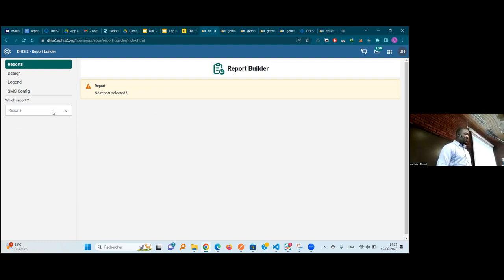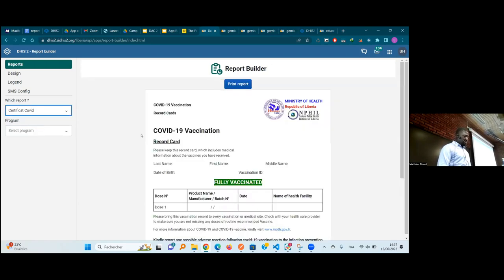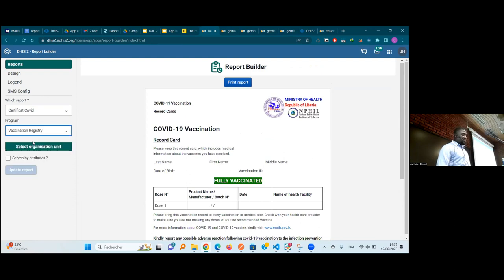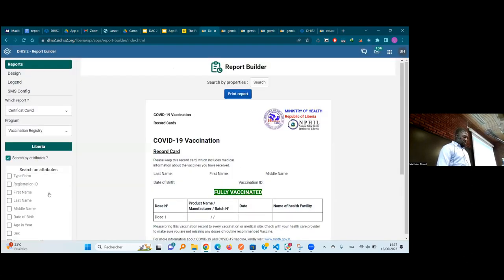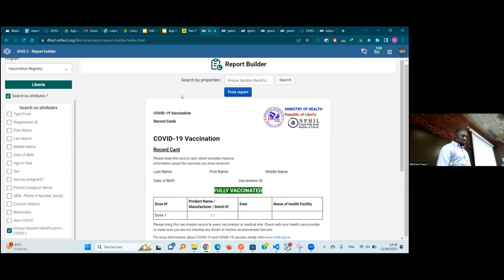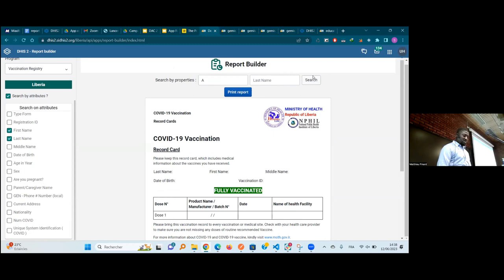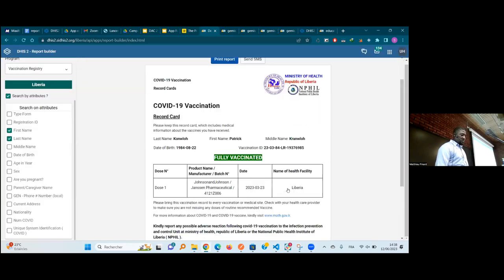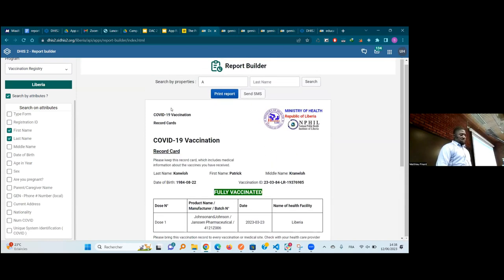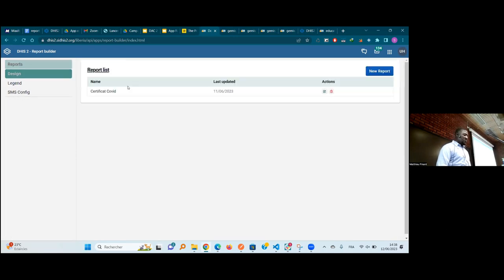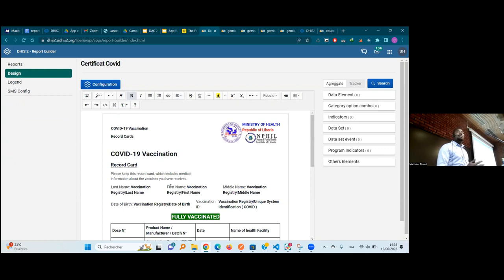The same approach works for Liberia, where we want to make a COVID vaccination card. We built the COVID certificate using the same app. You can select the program and look for a specific record. The end users can now update the design themselves without coming to us, without needing us to do it for them.